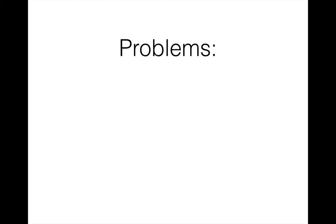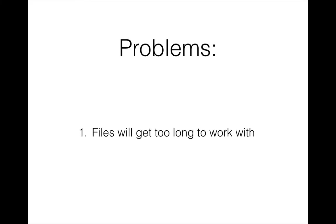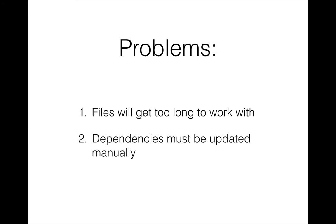The first problem is that our files are going to get very long if we're trying to stuff all of our JavaScript into one app.js and all of our templates in one index.html. The second is that all of our dependencies have to be updated manually. So if a new version of Ember comes out, we have to get it and check to make sure that it works correctly with the Ember data and handlebars versions that we're using. And that's going to get increasingly difficult as we rely on more and more libraries.